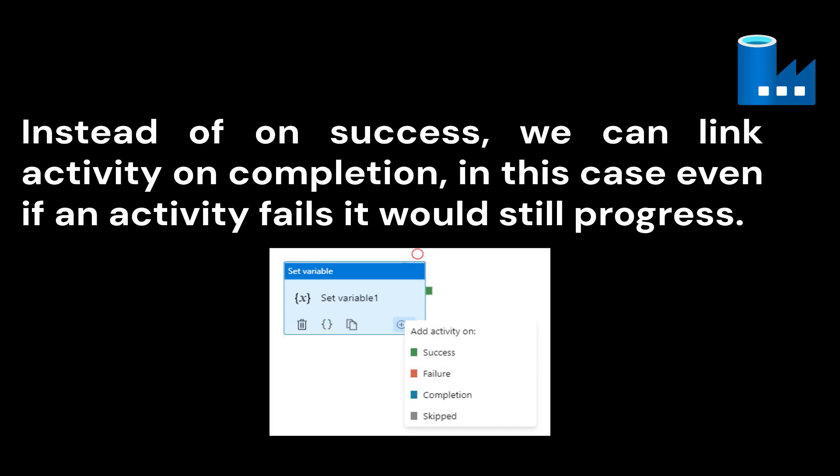When you have multiple activities linked together, the moment you link Activity 2 to Activity 1, there is an option: add activity on Success, Failure, Completion, and Skip. In this case, you can simply choose On Completion instead of On Success, and link the next activity. Even if Activity 1 fails, Activity 2 will continue because you have set the Completion link between the two activities.